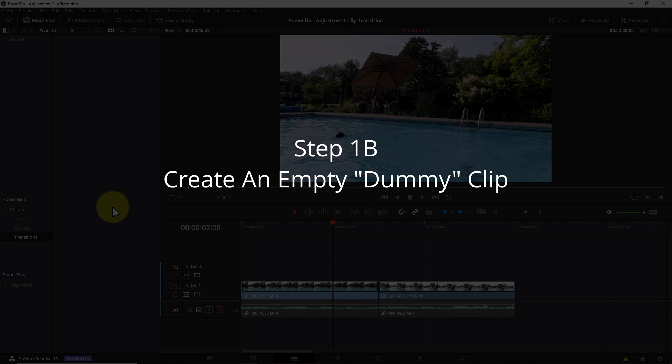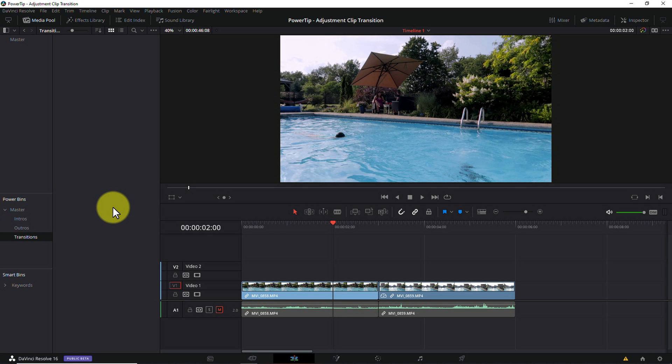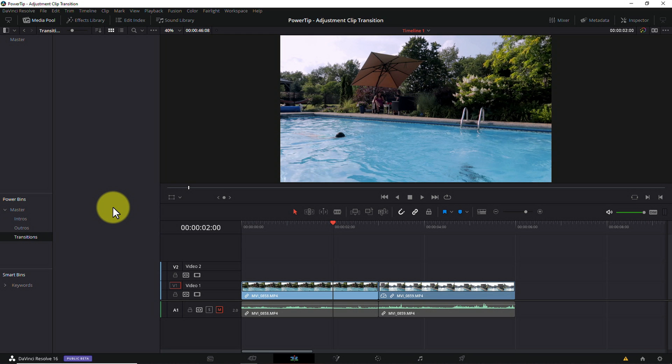Step 1B, create an empty dummy clip. So why is this step called 1B and not step 2? Well, it's because I'm not certain this step will be necessary in future versions of Resolve. Right now, as I'm making this tutorial, Resolve 16.1 is still in beta and I found that unless you start the process with a clip that already lives in a power bin, your keyframes get messed up and your transition ends up being unusable. However, if you start by creating an empty dummy clip, dragging it to a power bin, dragging it back out to the timeline, and then creating the transition in the dummy clip, everything works perfectly. Strange but true. So if you're using a version of Resolve newer than 16.1, just be aware this step may not be necessary.